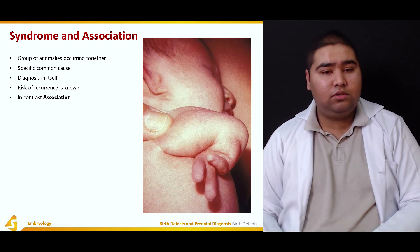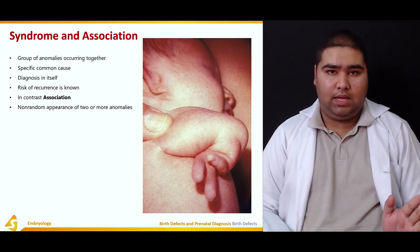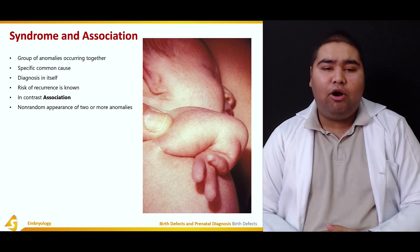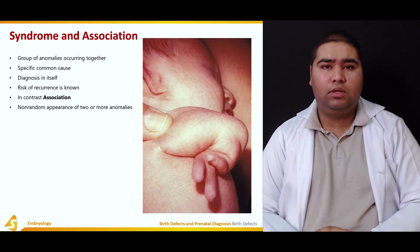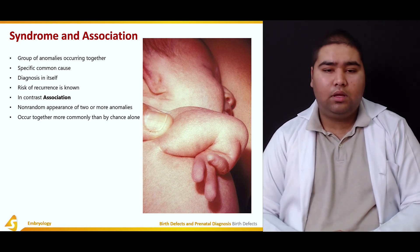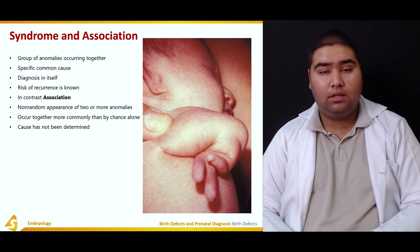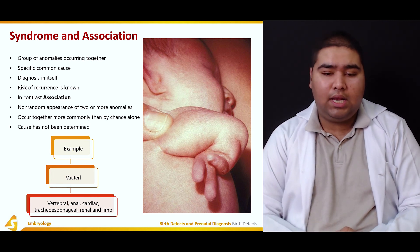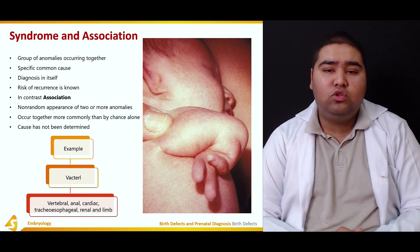In contrast, associations are the non-random appearance of two or more anomalies. For example, if anomaly A and anomaly B occur together but it is not a syndrome, it is called an association. They occur together more commonly than by chance alone, but the cause has not yet been determined — research is usually ongoing. An example is VACTERL: vertebral, anal, cardiac, tracheoesophageal, renal, and limb anomalies that occur together, the cause of which is not exactly known.